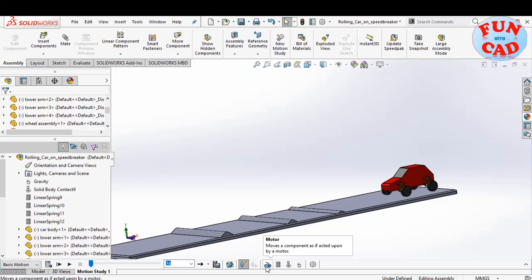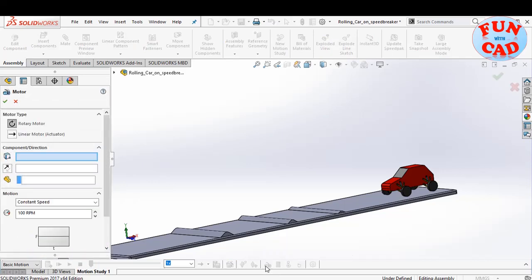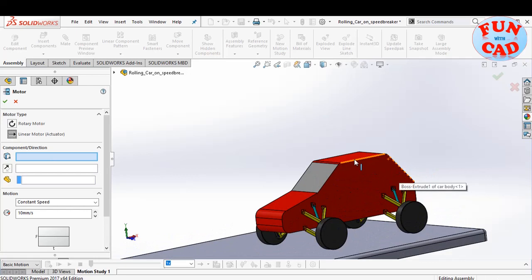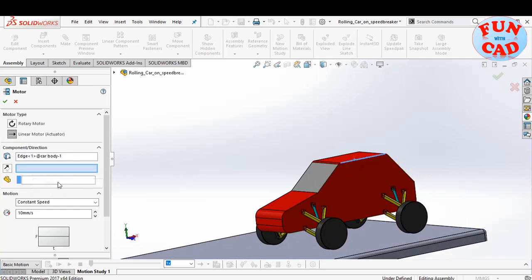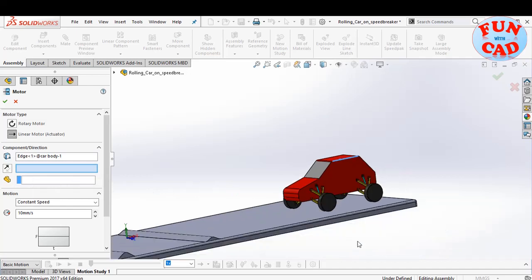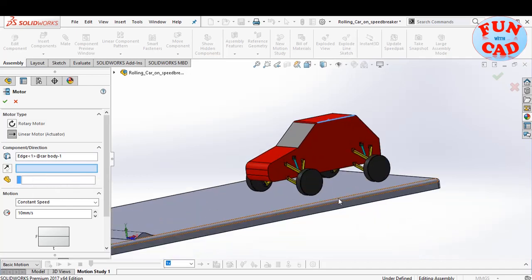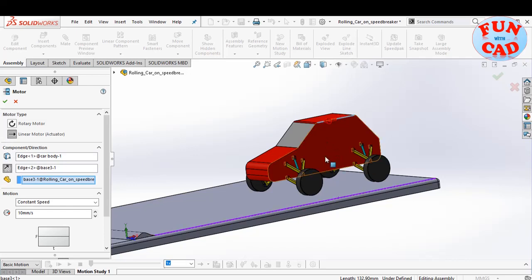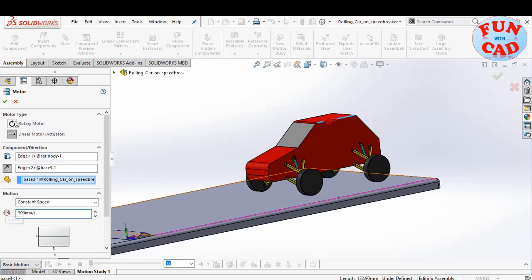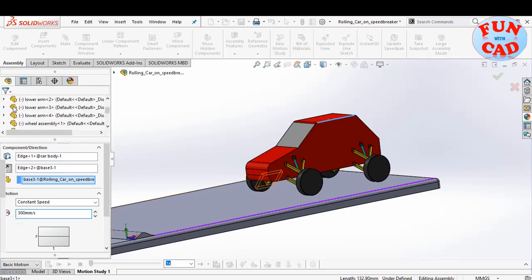We will add a linear motor now to keep the car rolling. Select the upper edge of car for motor location. For direction, select the edge of the fixed base. Keeping the speed as 300 mm per second.